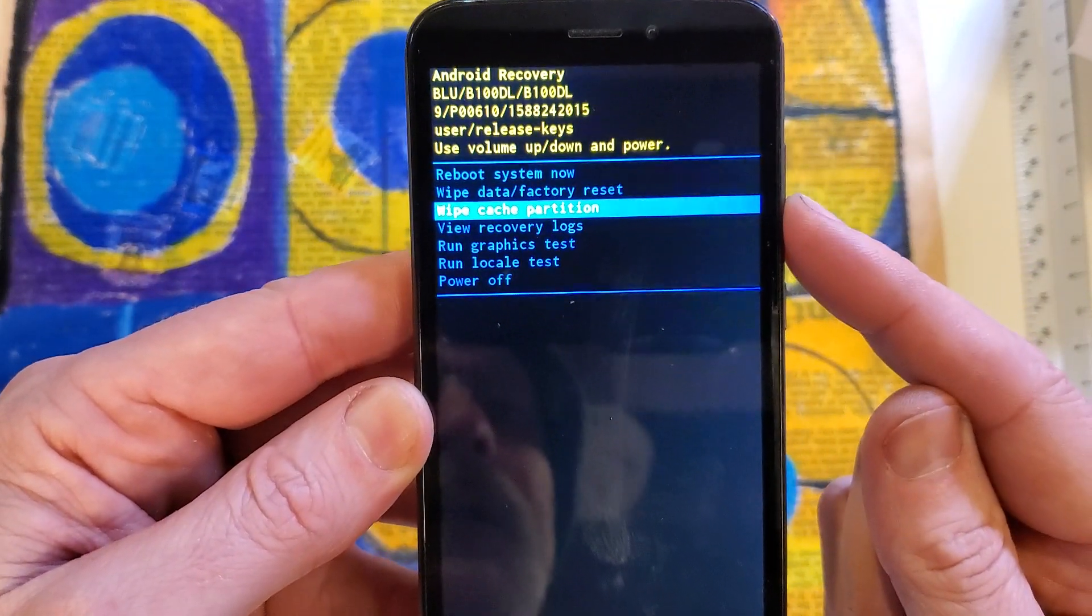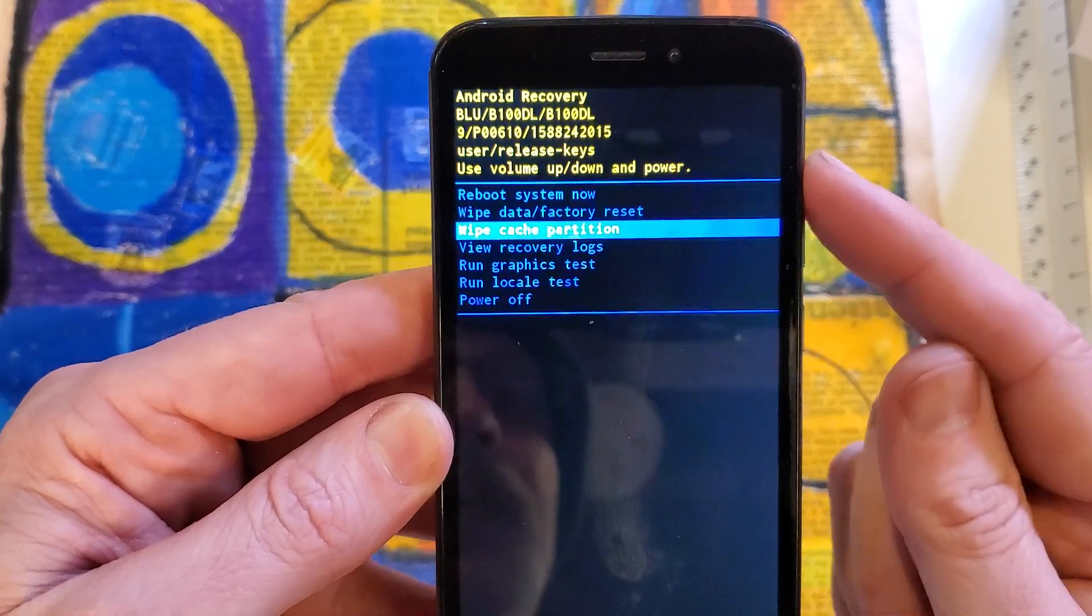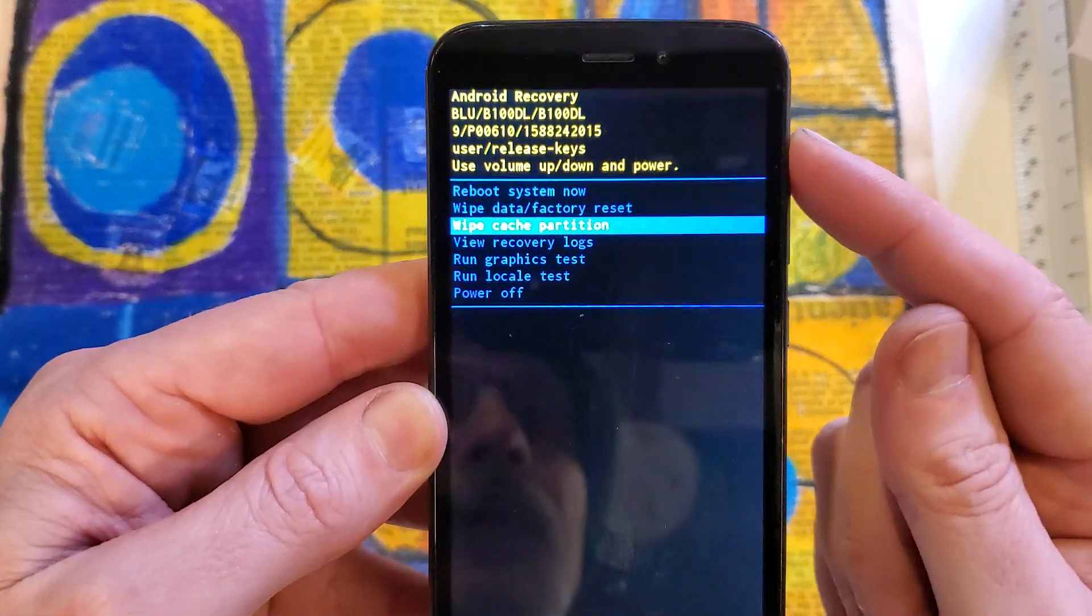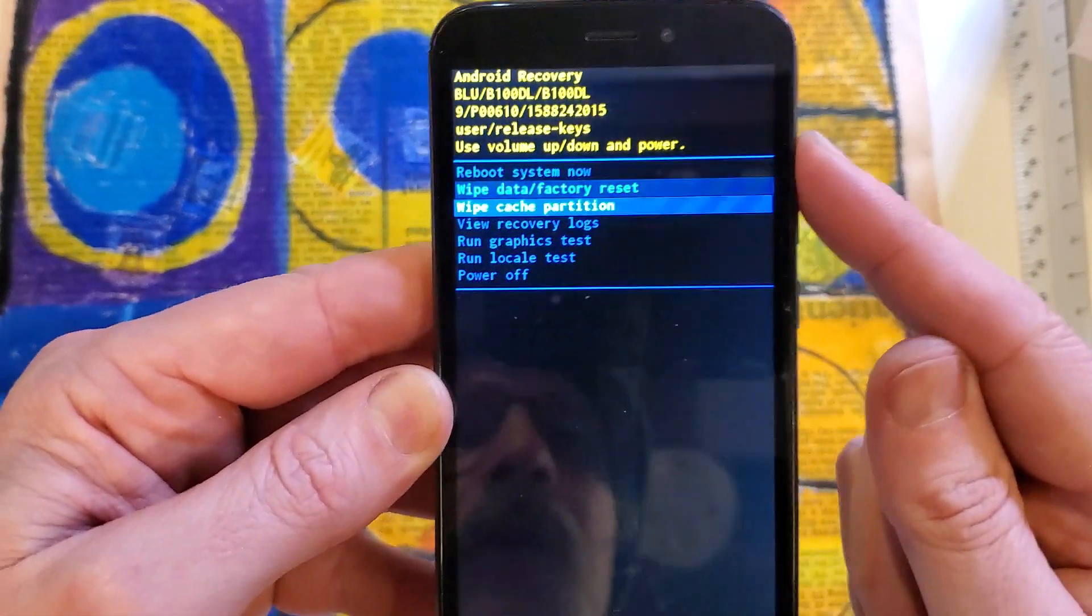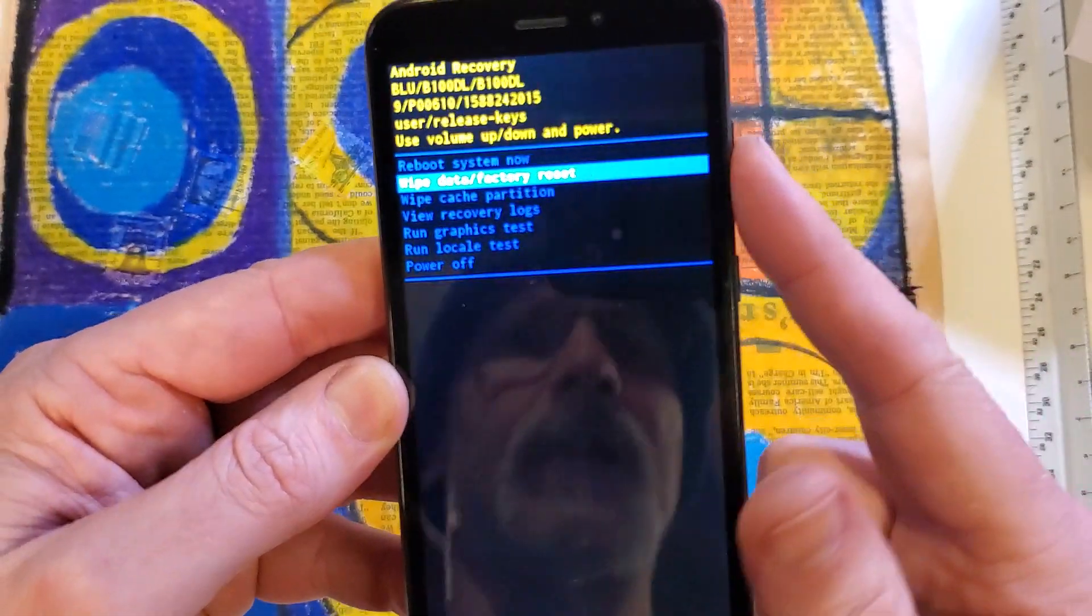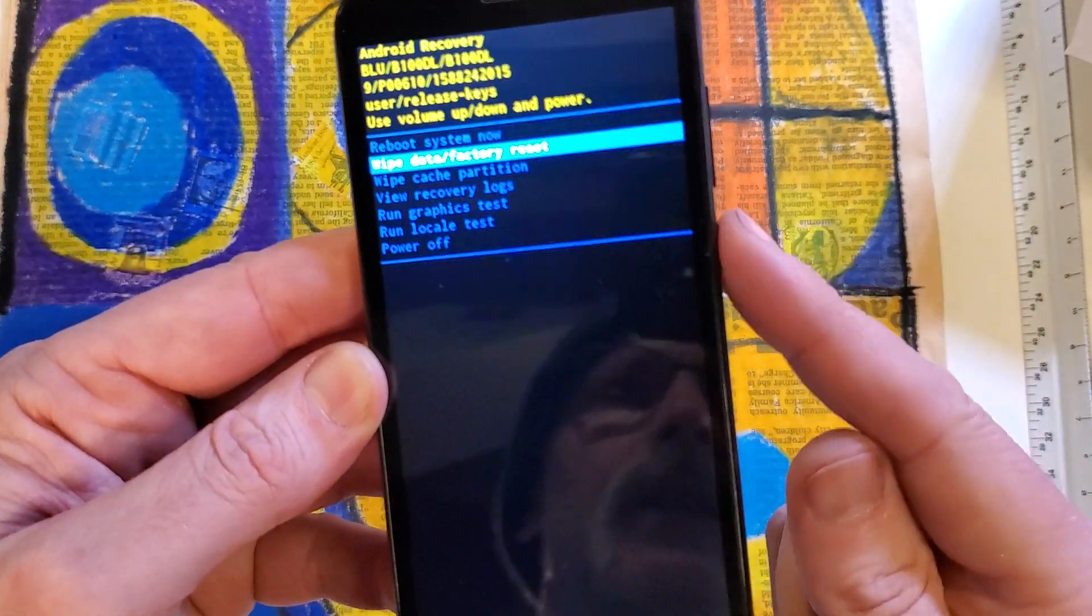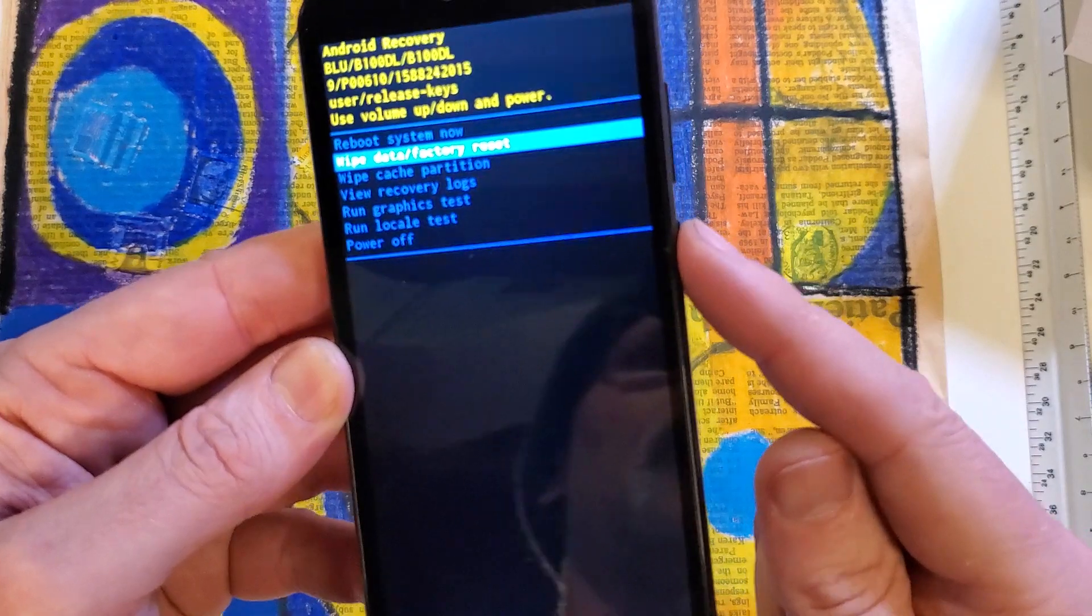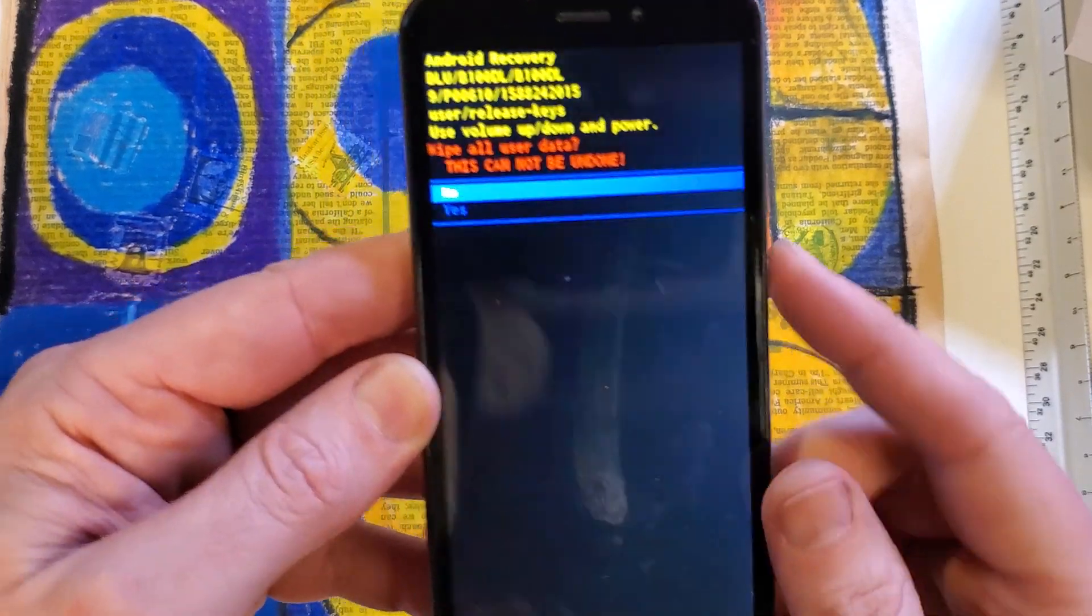So with the volume keys now, we're going to go down and select wipe data factory reset. And then it's OK with power now.